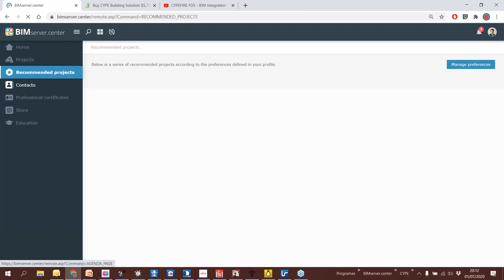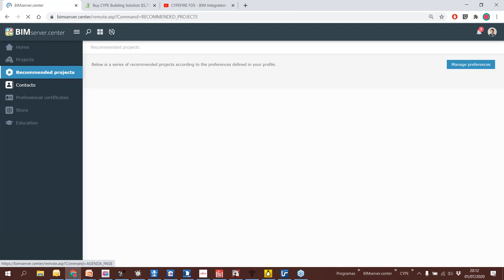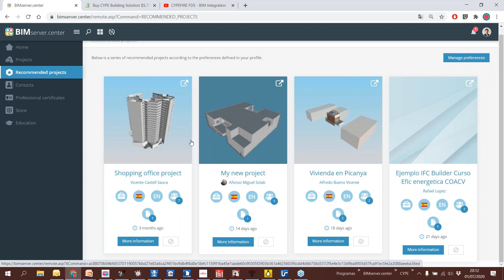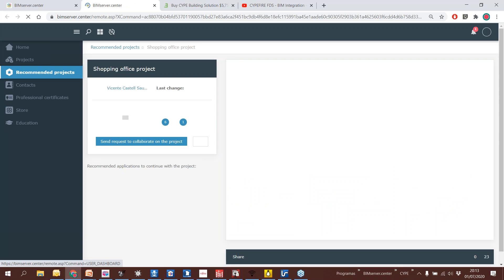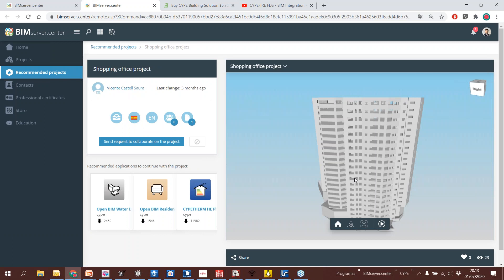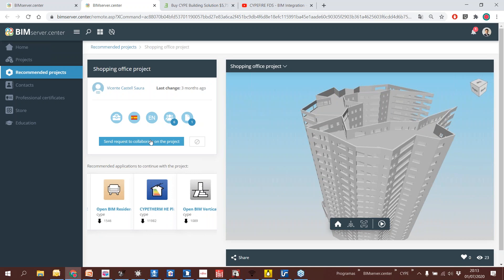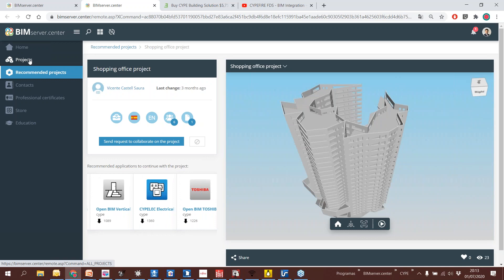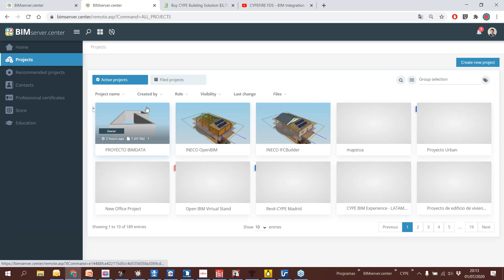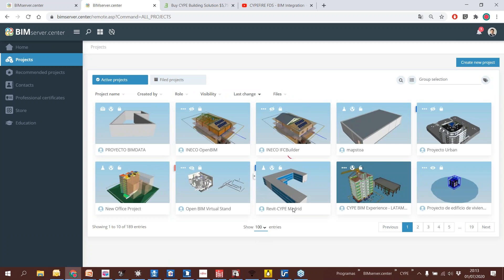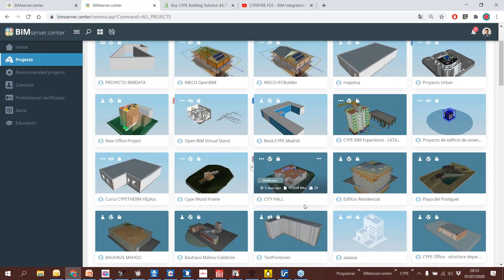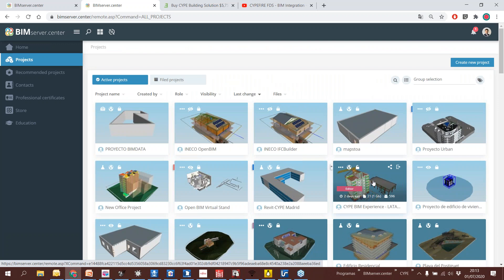I can play with many different solutions — even from manufacturers like Toshiba and Daikin — including their solutions according to the design done before, and make calculations. Then we have another service: the possibility of finding projects to collaborate on. Depending on my experience, the platform knows my expertise and offers me projects looking for a profile like mine. I can visualize a project, and send a request to collaborate. We are exploiting the social part of working with BIM projects.